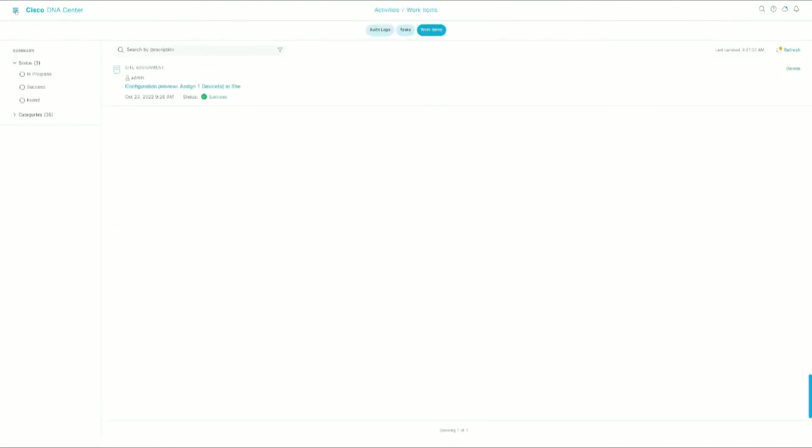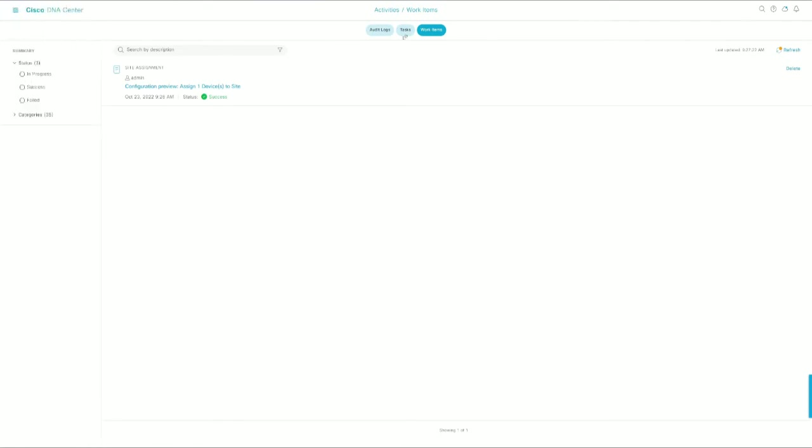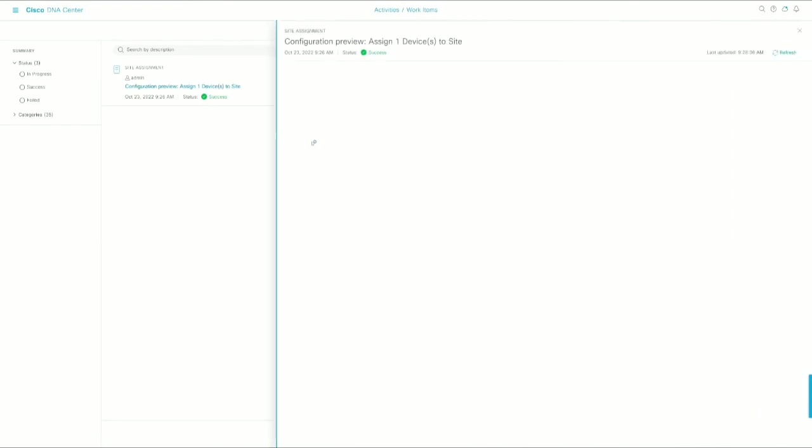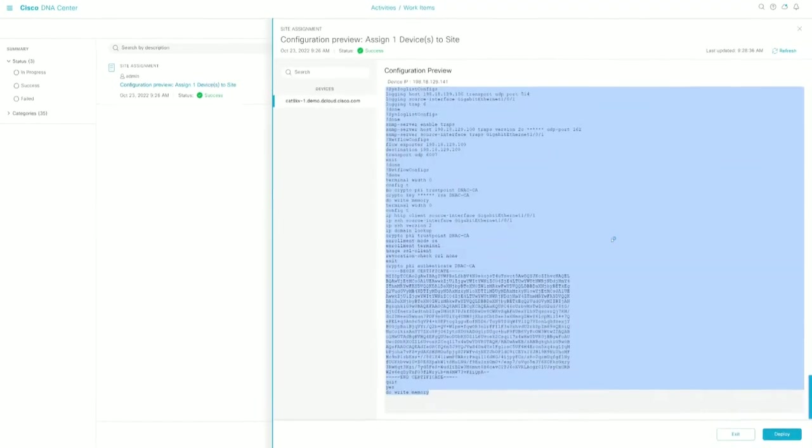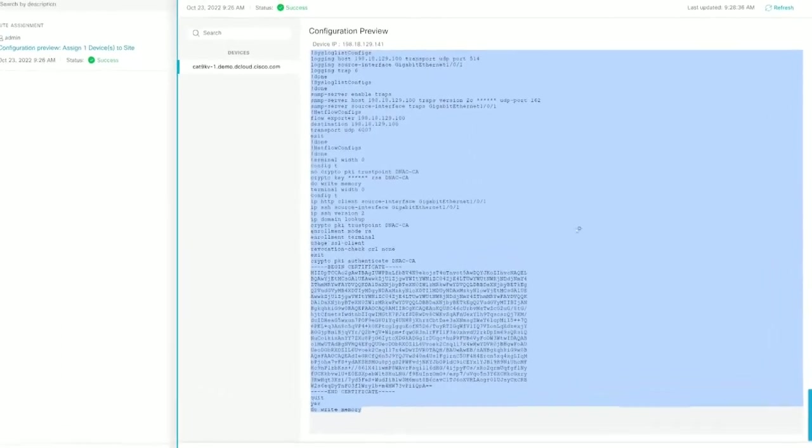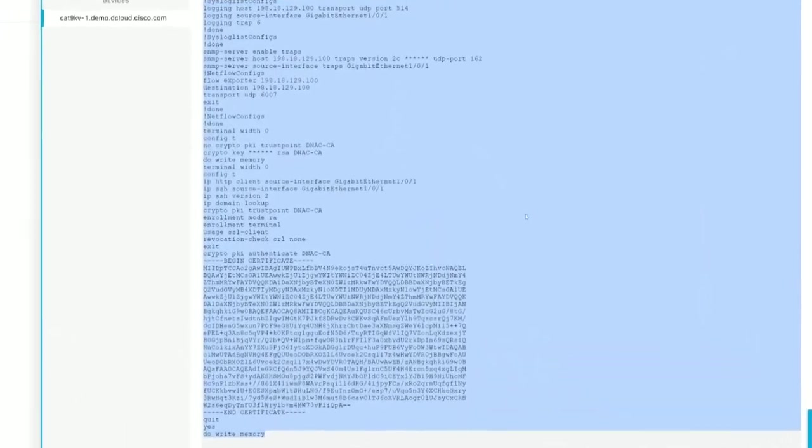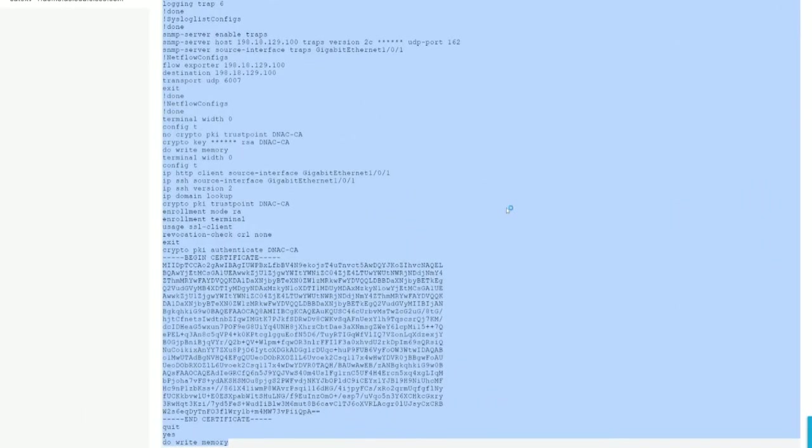And again, to get to this menu, you're going to go to Activities, and here you can see the tasks that DNA is working on or the work items that you had DNA Center do for you. And this is all the configuration that DNA Center is going to push to your switch right now.